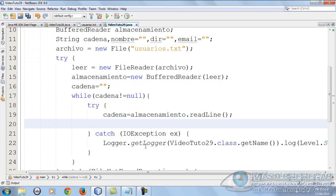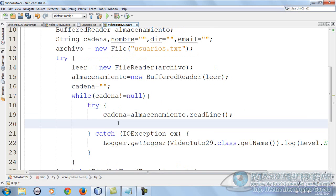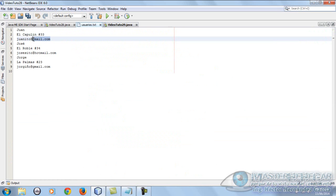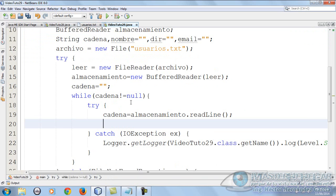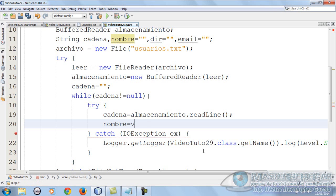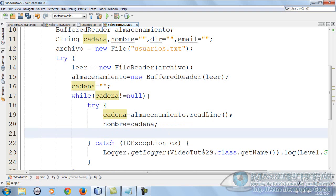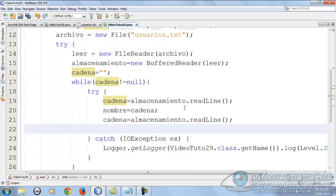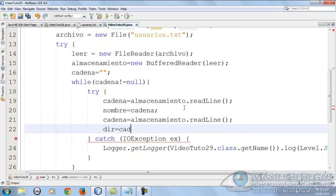But observe, this cadena reads, in this case it will read this line which is actually the name. So we're going to do this three times. Why? Because one read will be the name, the next the address, and then the email. So this must go three times. To not lose it, we put nombre equals cadena to store the cadena. Now we copy this line of code, put it here again, and this cadena will be direccion equals cadena.